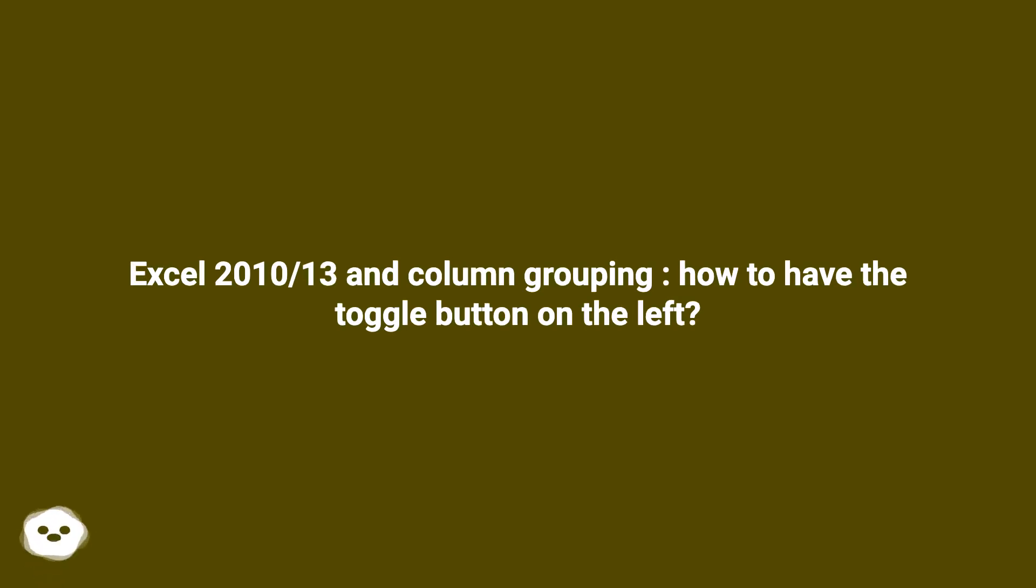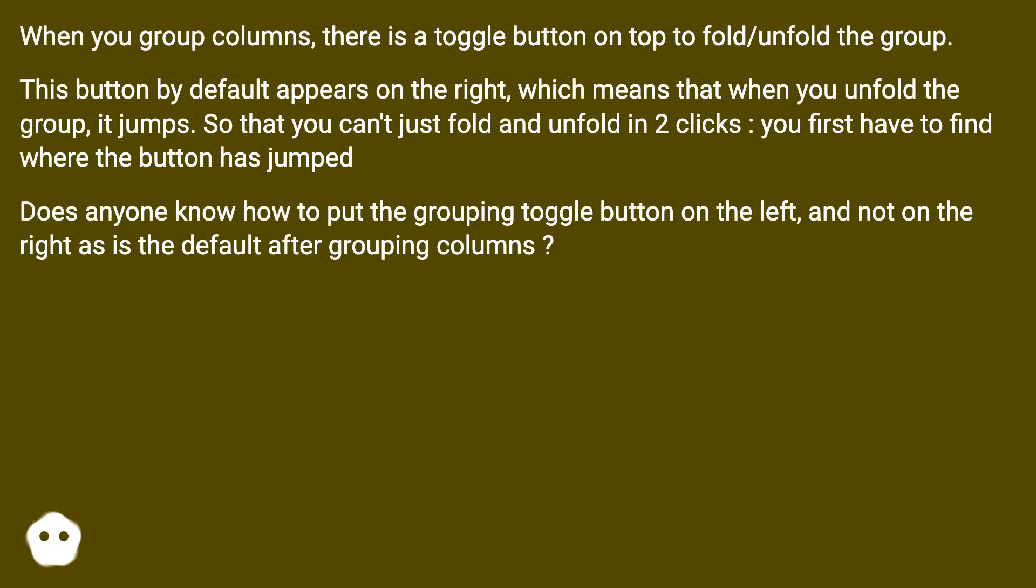Excel 2010-2013 and column grouping: how to have the toggle button on the left. When you group columns, there is a toggle button on top to fold/unfold the group. This button by default appears on the right.